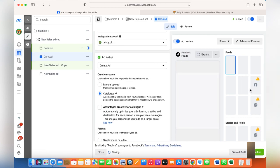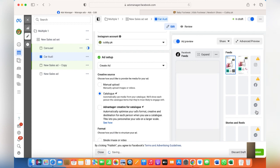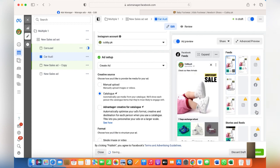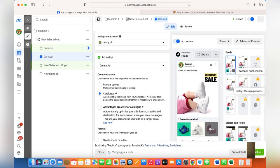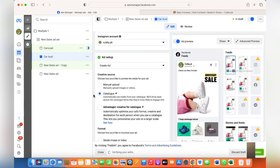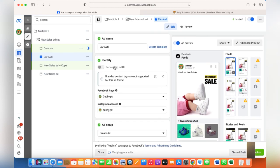From here you can also check where your ad will be shown. Unfortunately, the Collection ad is not shown in various places because of its format, but it will be shown in Facebook Feeds, Instagram Feed, and Instagram/Facebook Stories — and that should be enough.